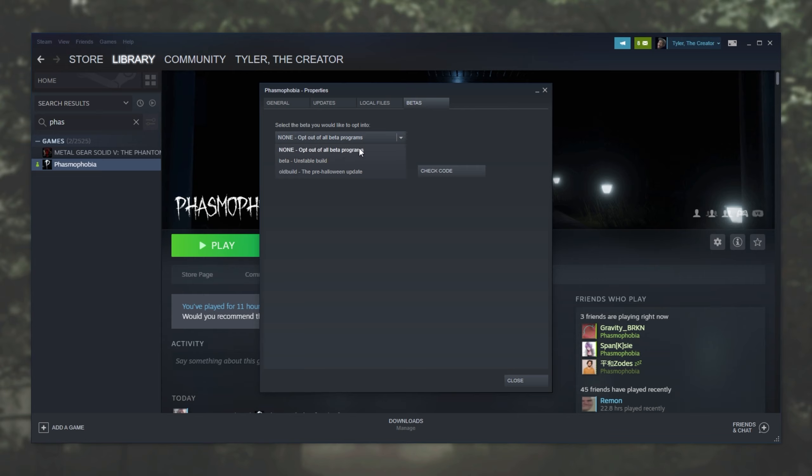Of course, with the new Halloween update, there's an old build option over here, but I'm not sure how long this will stay around. All three of these should work independently of each other and have different server lists. Make sure that you're all using the same exact version.